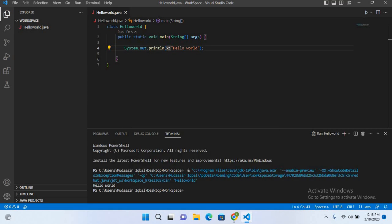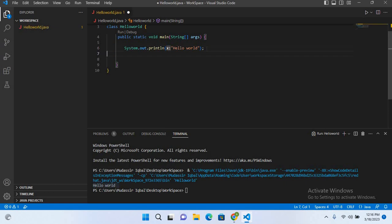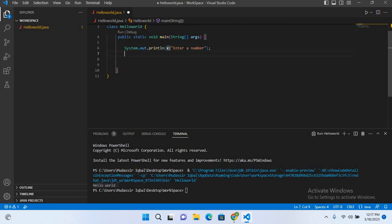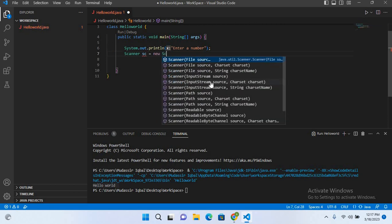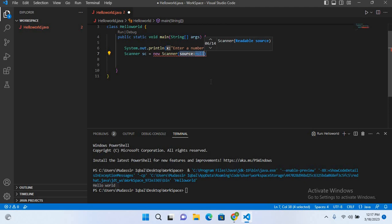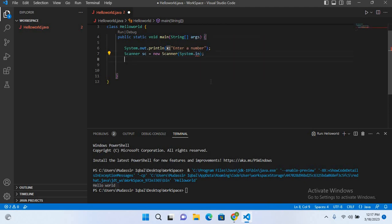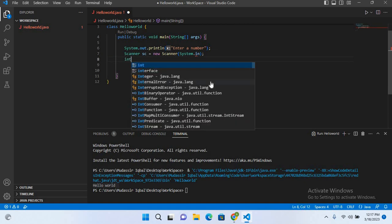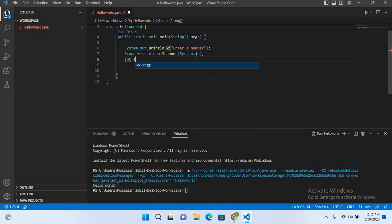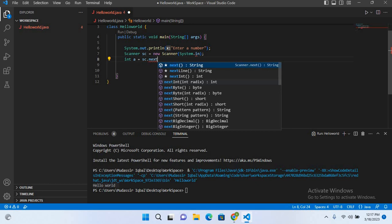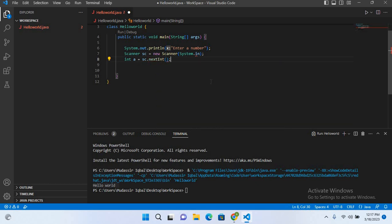Now we will write a program that will get input from user. For that I'll remove this line and here I'll use enter a number. And now I'll use Scanner sc equals new Scanner and here I'll use System.in. And now I'll put semicolon at the end. And here I'll use int a equals sc.nextInt and now I'll put semicolon.